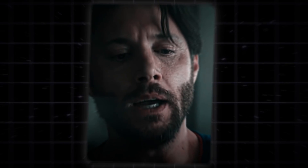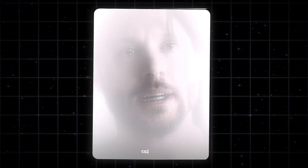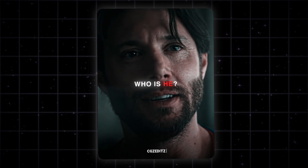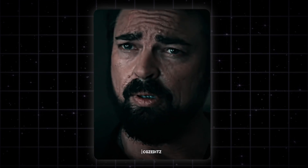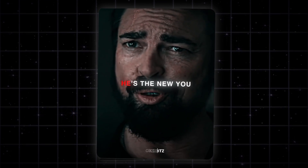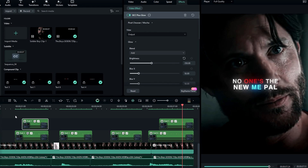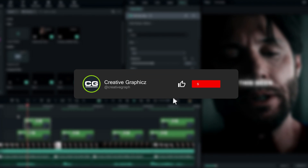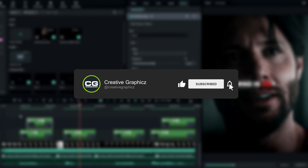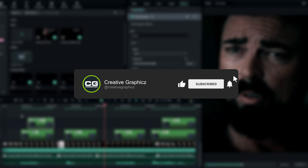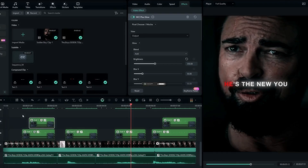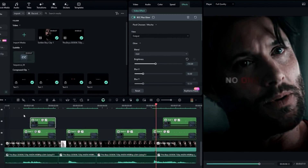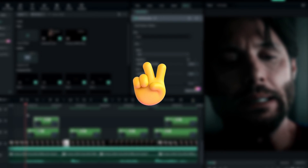That's how we can make smooth text effects for your edits inside Filmora 13. It's pretty easy to create. If you like this kind of tutorial, please leave a like on this video and be sure to subscribe to my channel and leave a comment. See you in the next video — take care and peace.